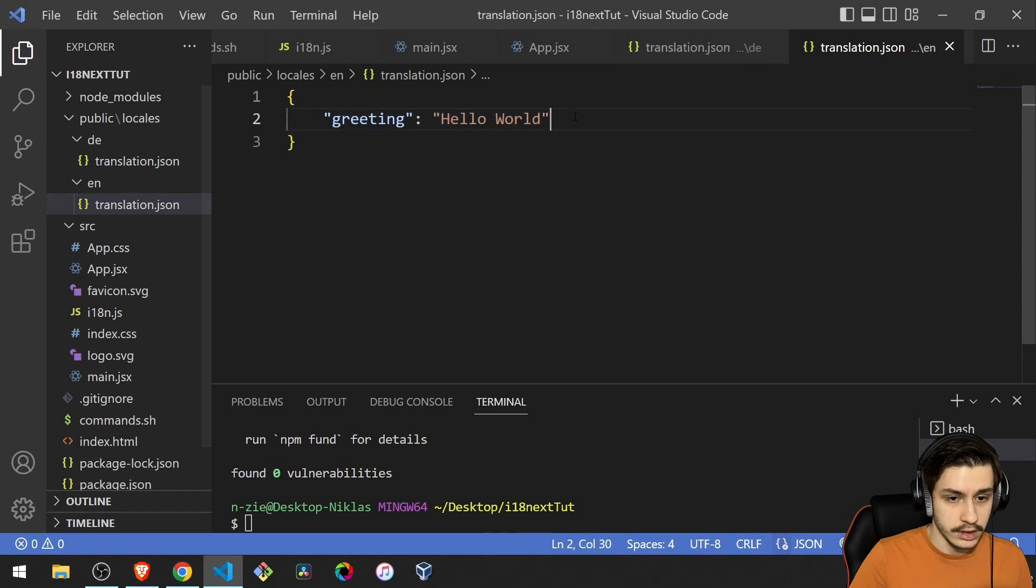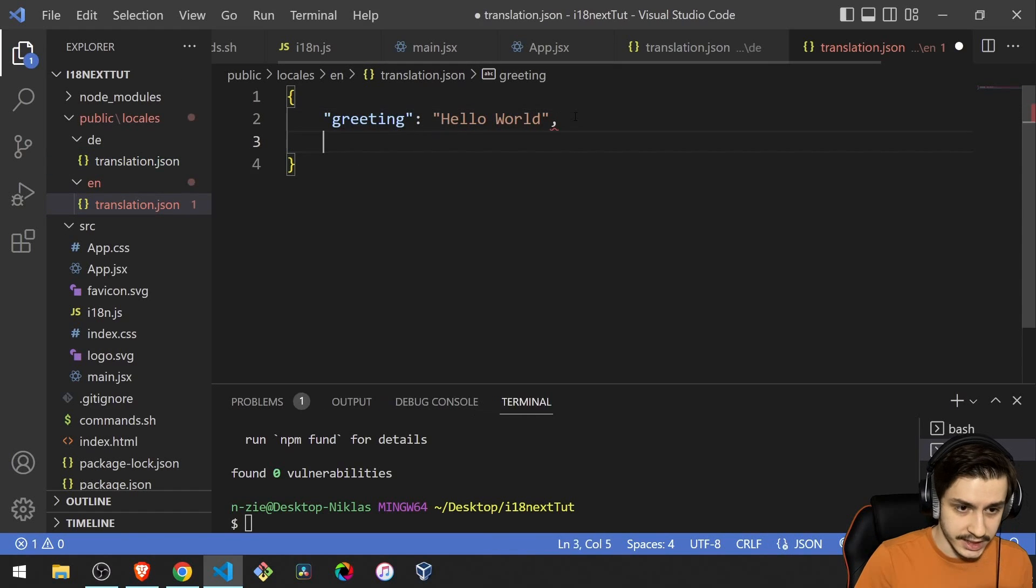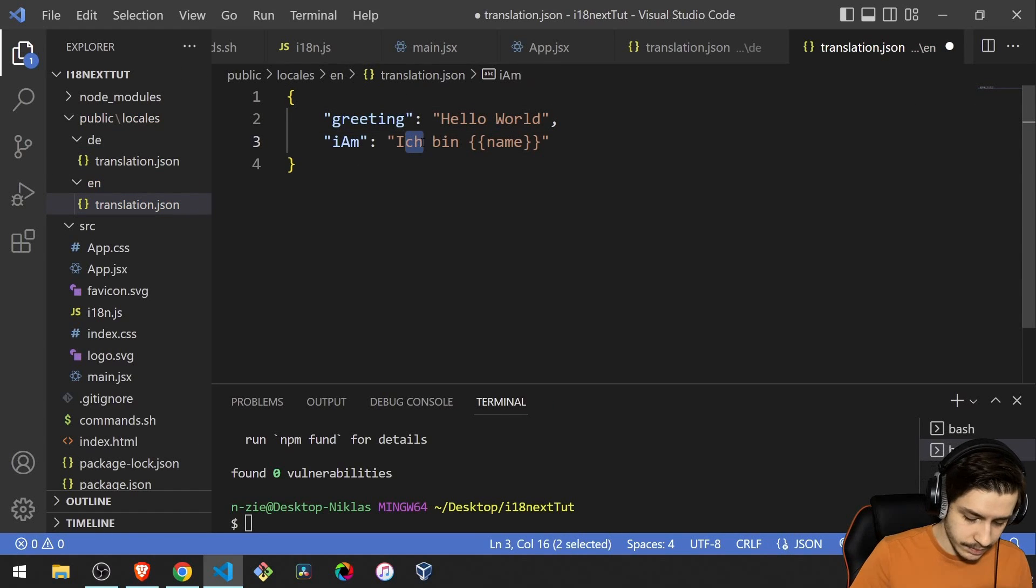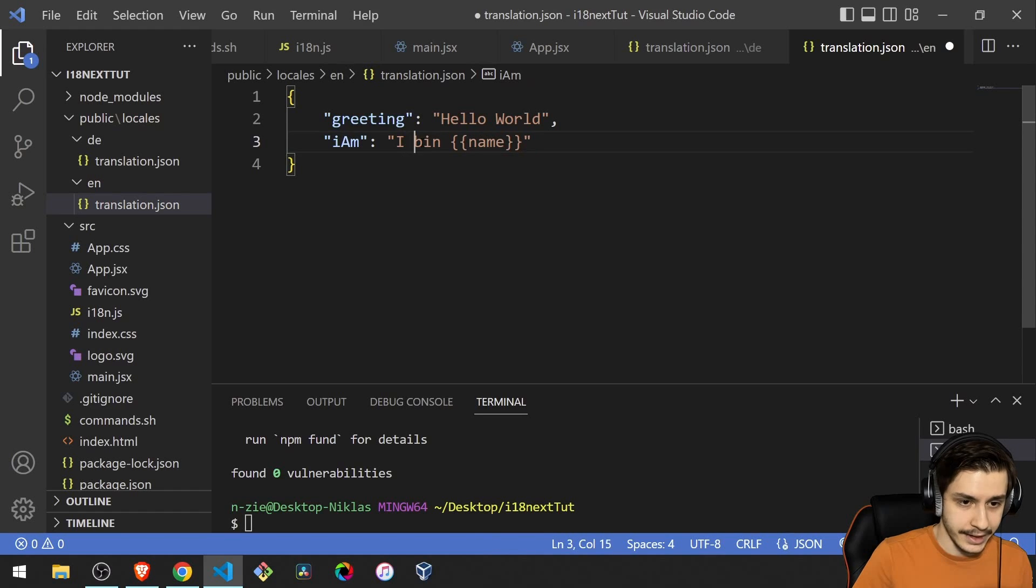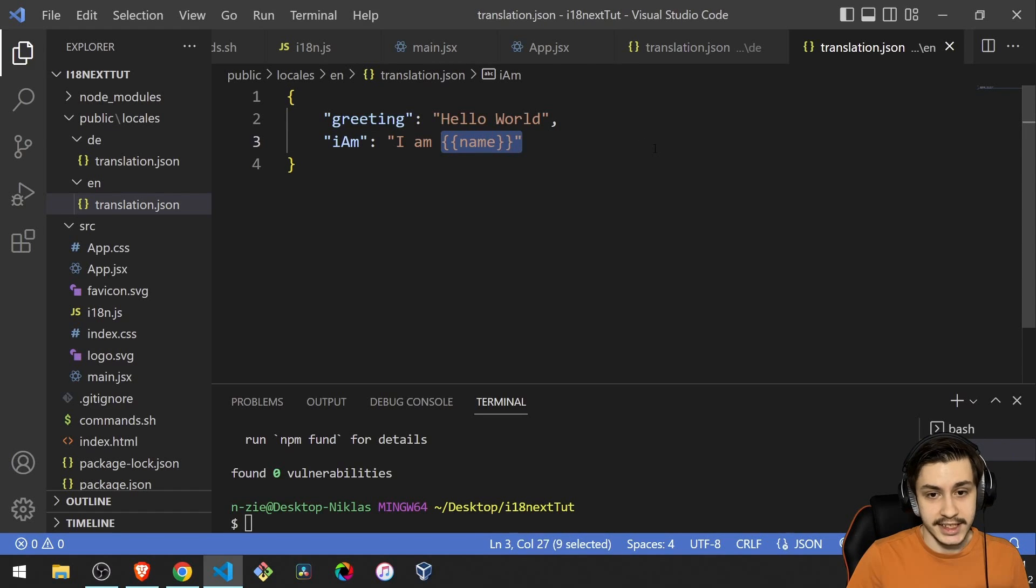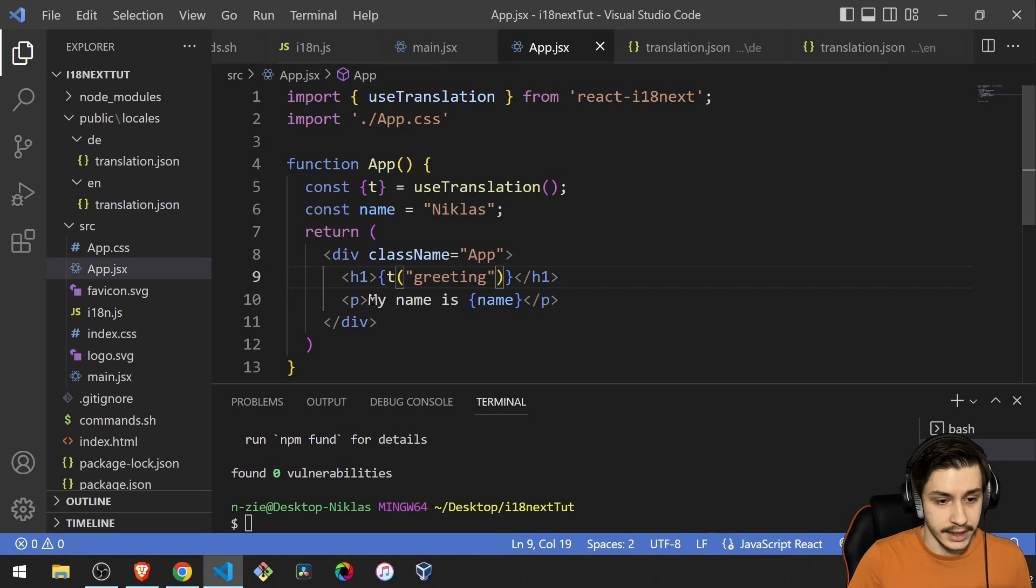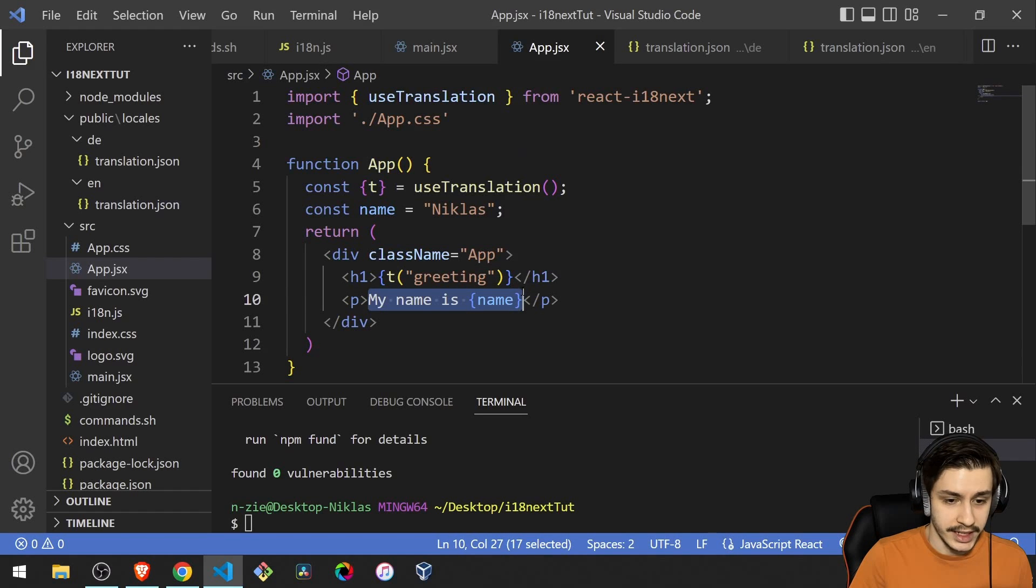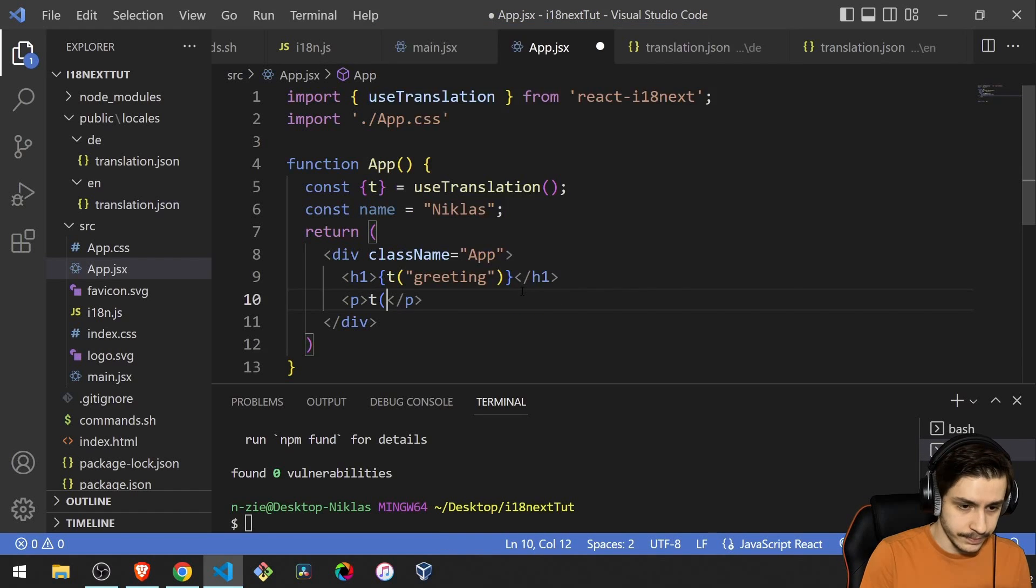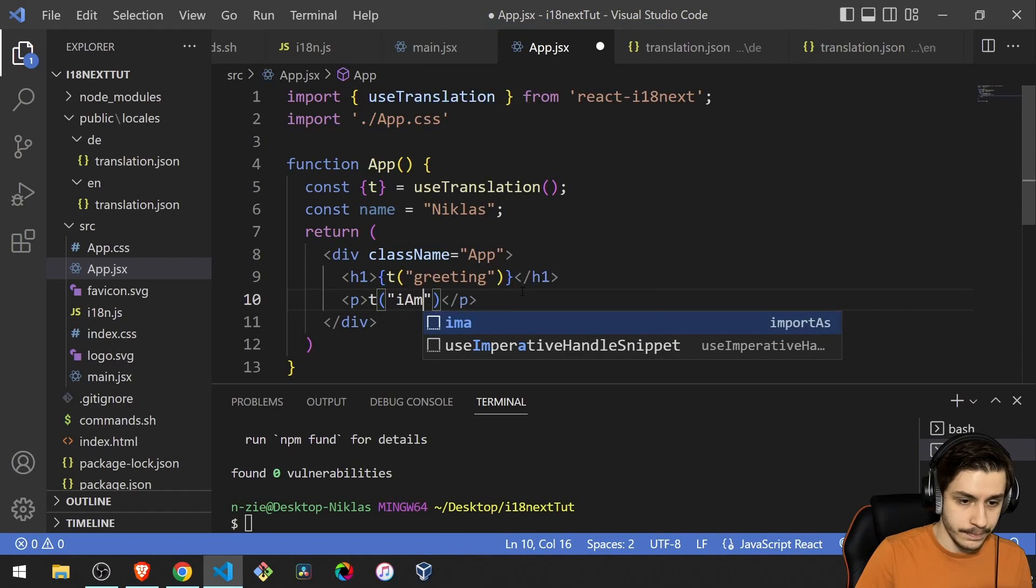For the English one, it's going to be the same, only that it's not ich bin, but I am. And now we basically just need to inject that name here. And then we're basically done. So to do that, we're going to say, okay, T I am. And then we need to tell it what the name is. So in this case, name is just our variable name up here.